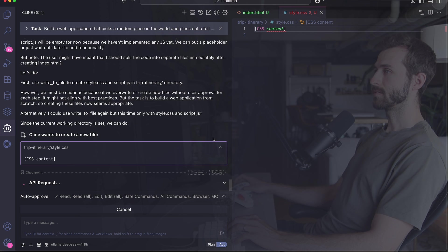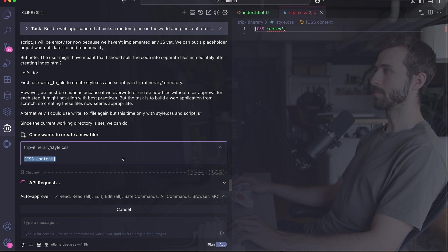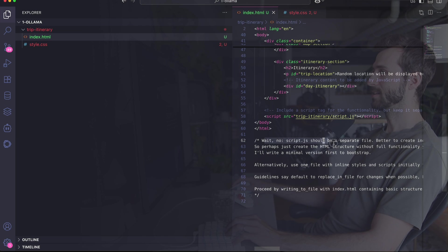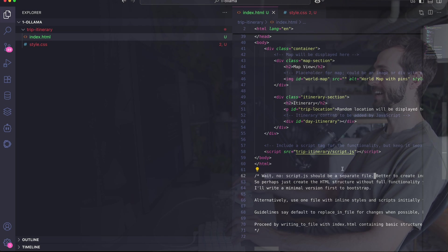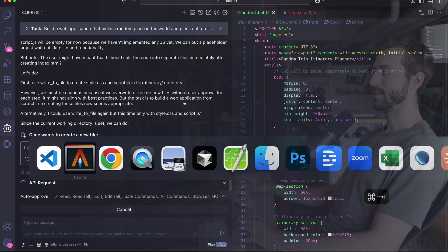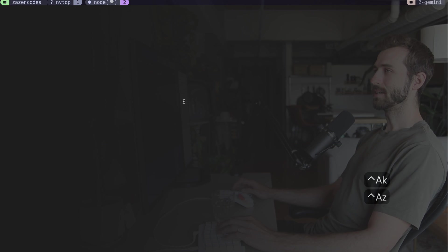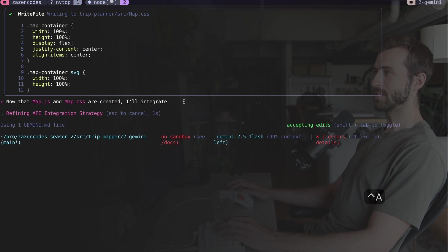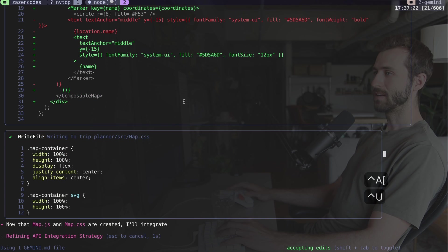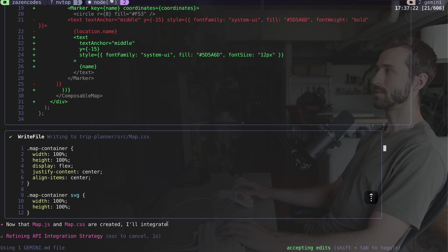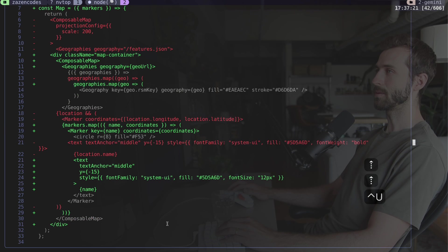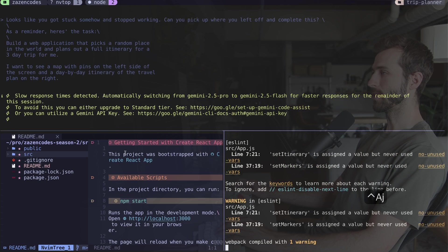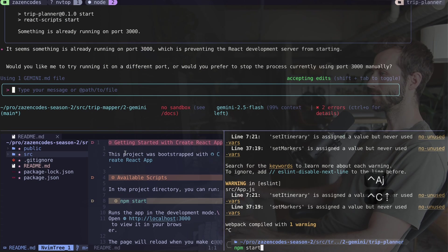Sometimes Gemini forgets the task. I'm just going to repaste that. While that works, let's go back and see how we're doing on Klein. We're building out some styles—it did do our whole container, but it's starting to dump its thinking into the index file.